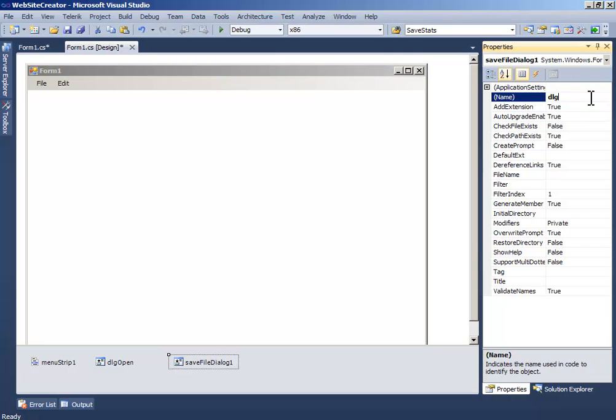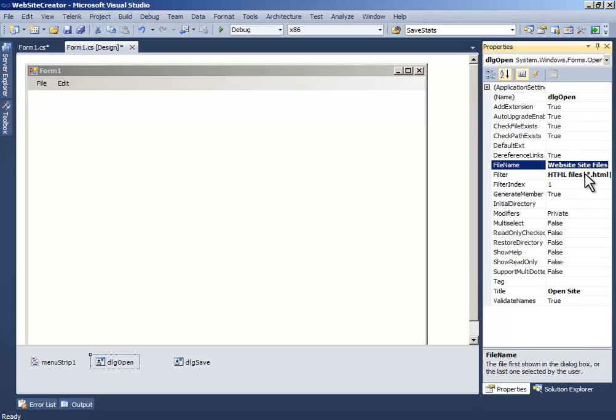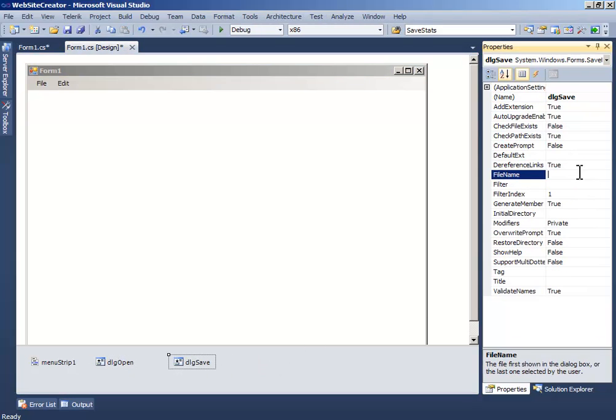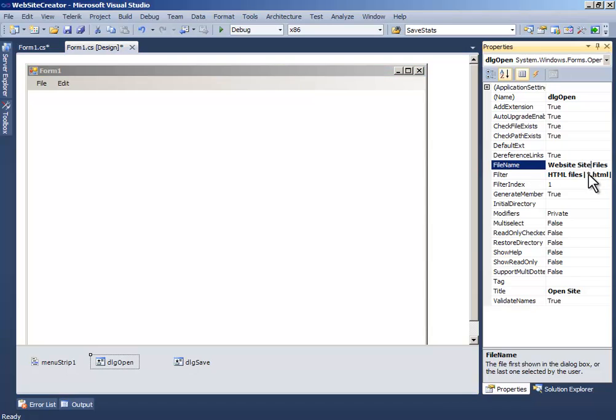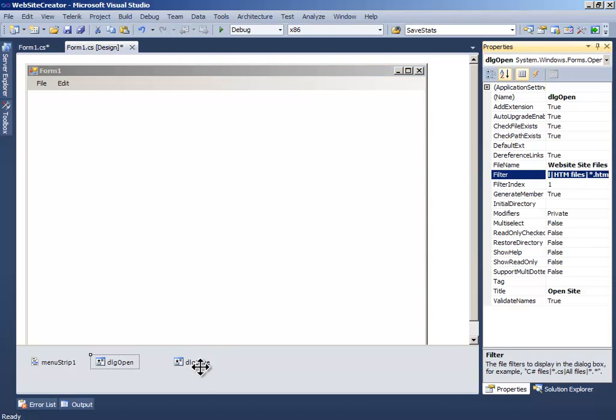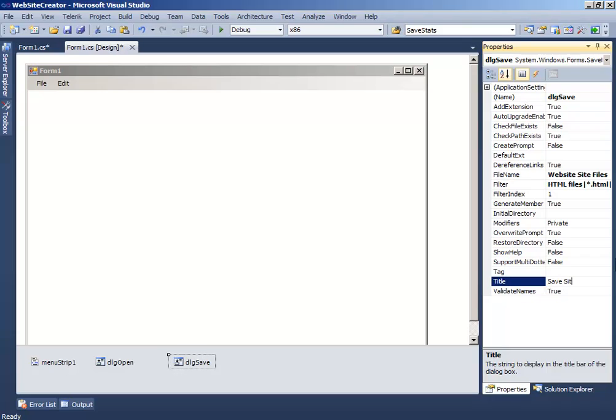Now in the SaveFileDialog, write DialogSave and copy paste these two, and the title to SaveSite. Okay.